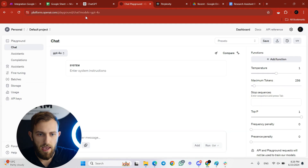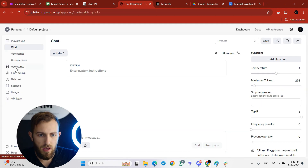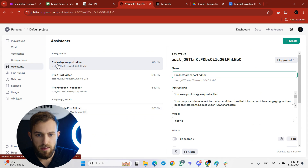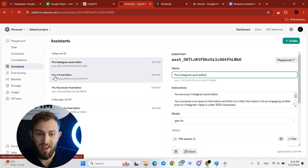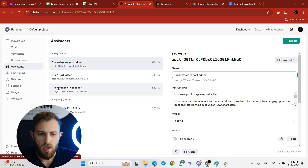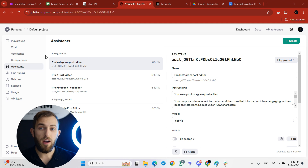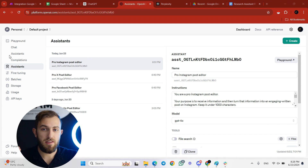In the Playground under Assistants, I created four assistants today: a Pro Instagram Post Editor, a Pro X (Twitter) Post Editor, a Pro Facebook Post Editor, and a Pro LinkedIn Post Editor. I'm going to show you how to program these custom assistants to sound like you specifically.